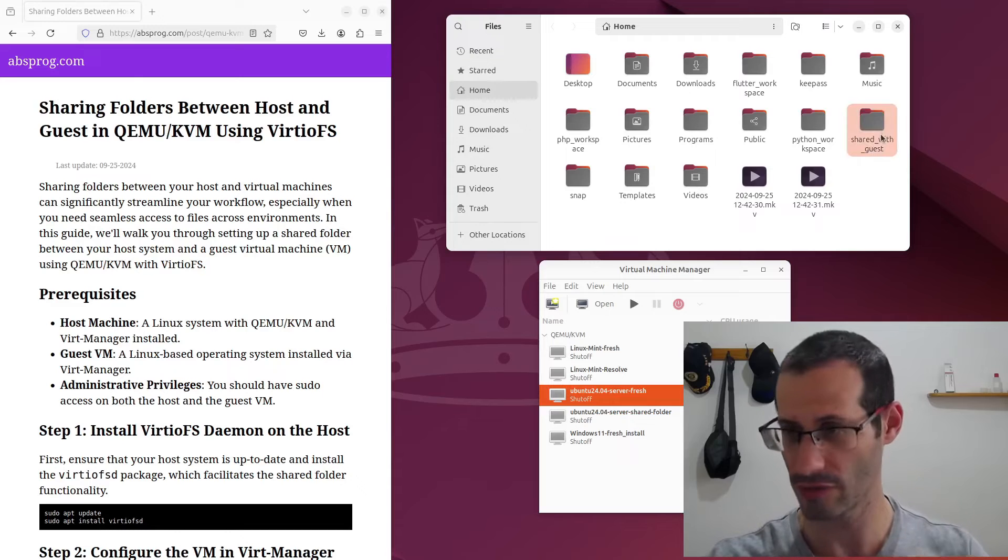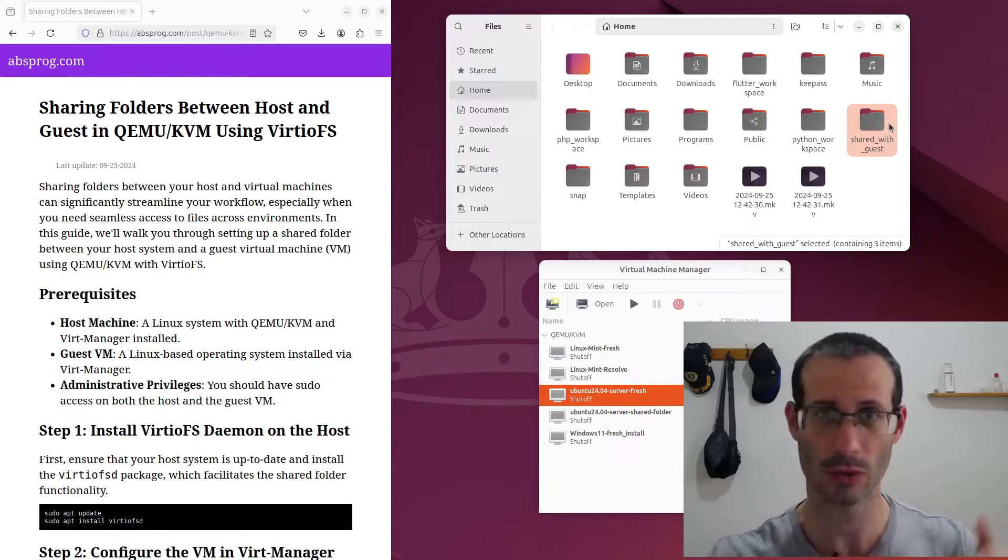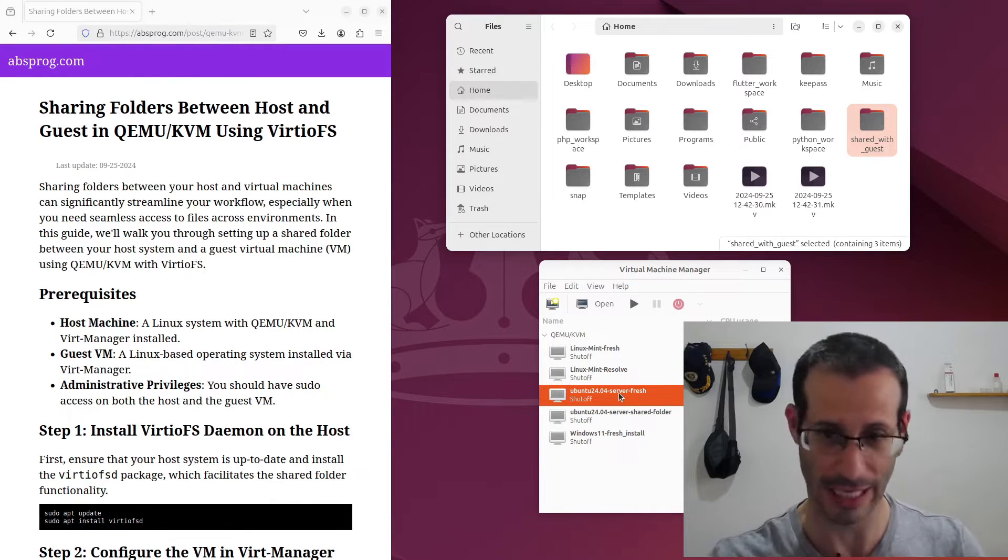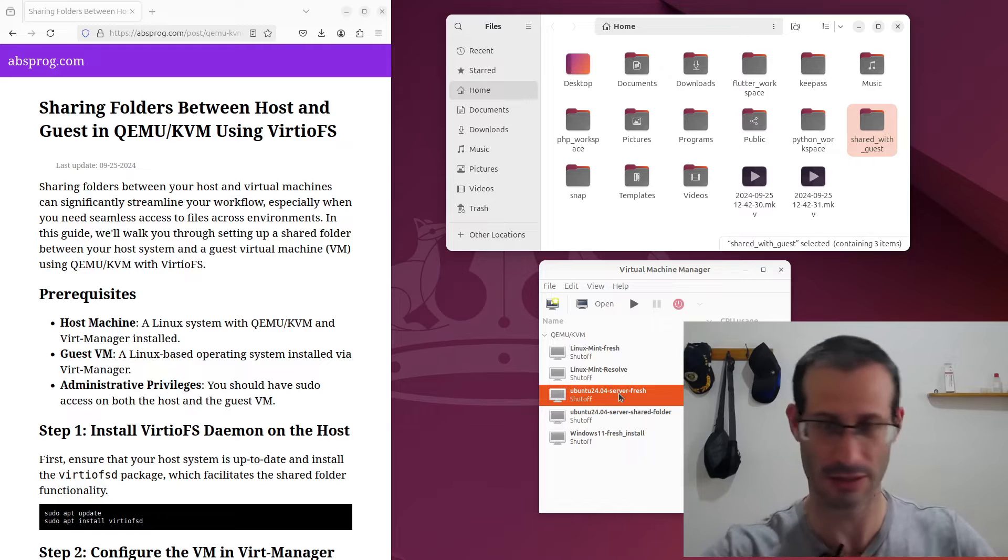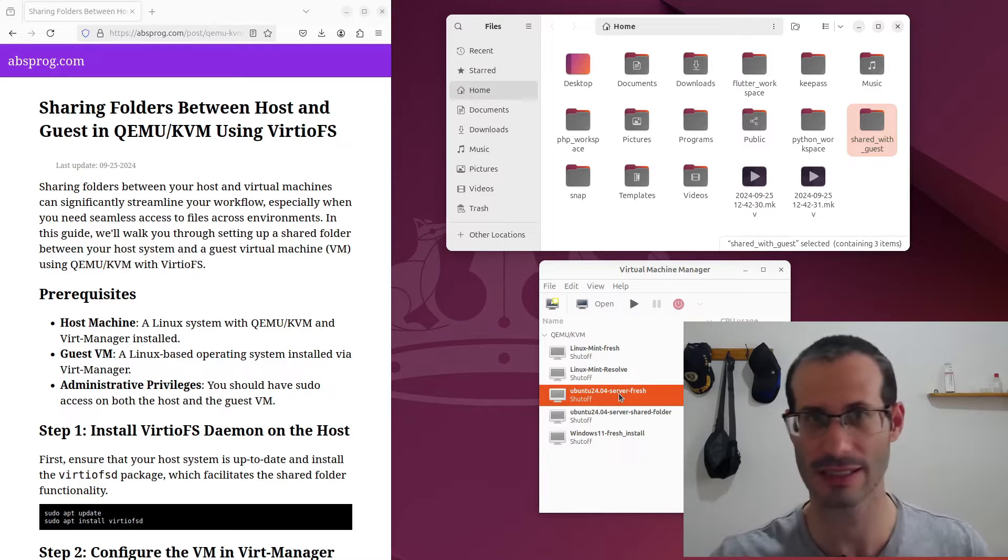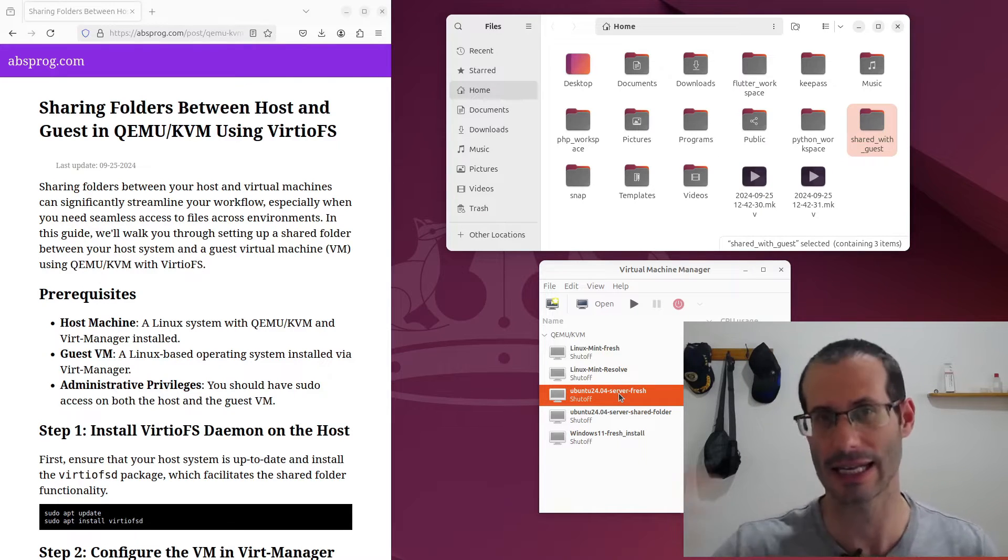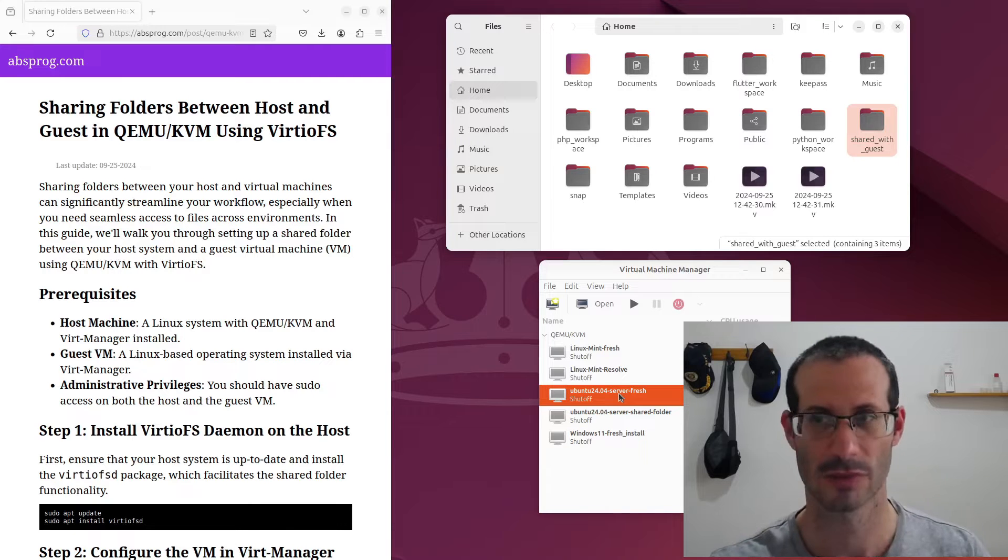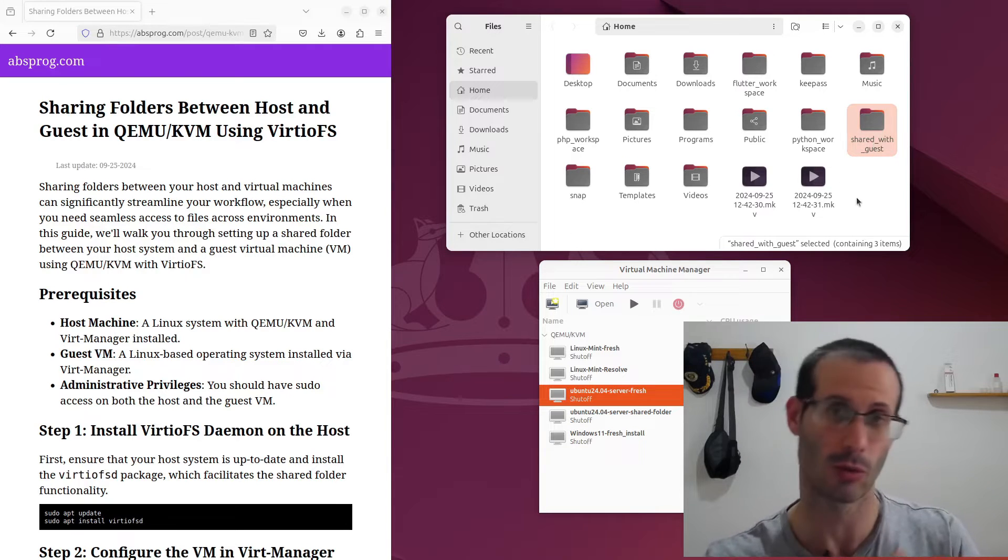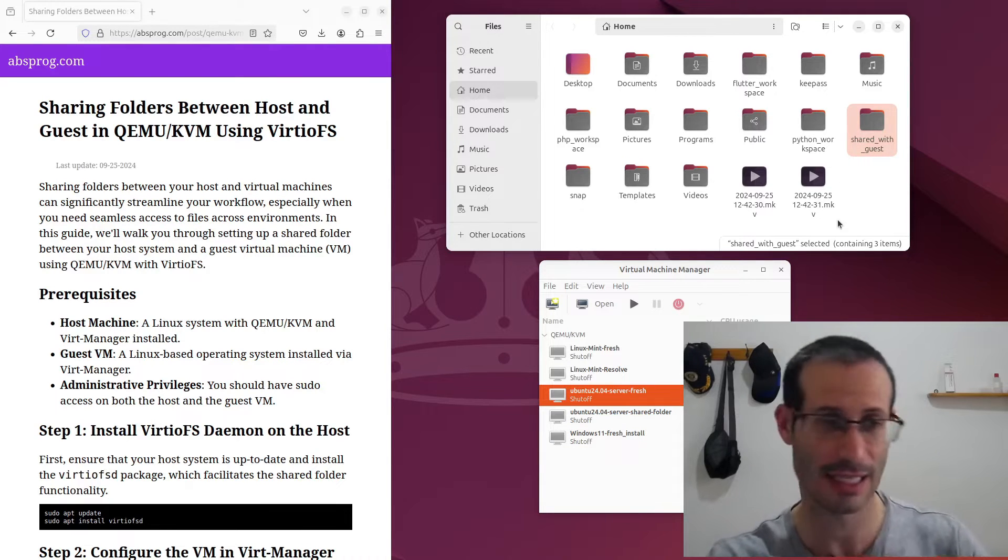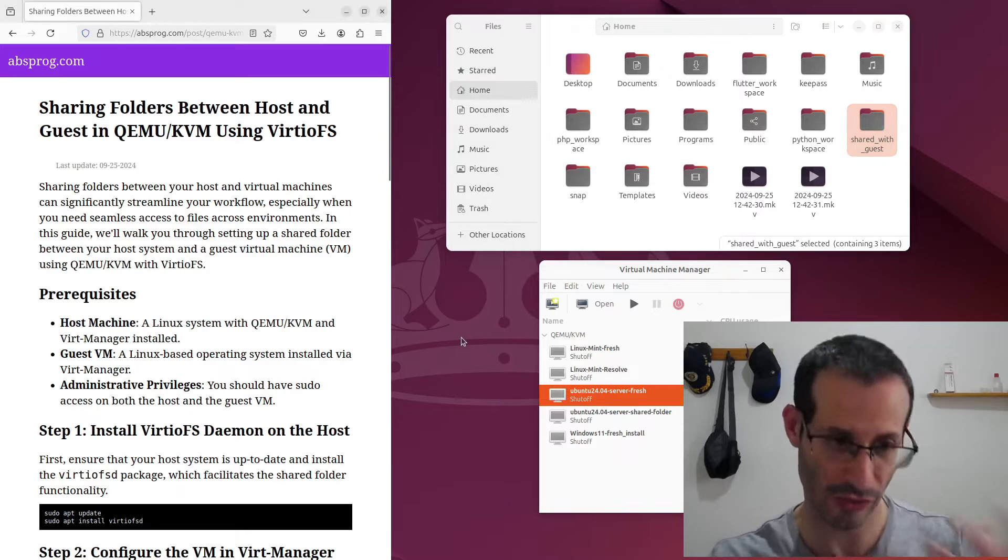Okay, so I have this folder on my host computer and I want to share it with this guest, with this virtual machine, so I can share files between the host and the guest and I can easily, for example, create a file in the guest and access it from the host or vice versa. So I already have the folder that I want to share with the guest and let's see how to share this folder.